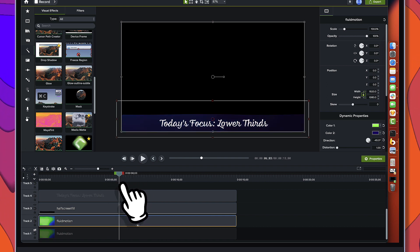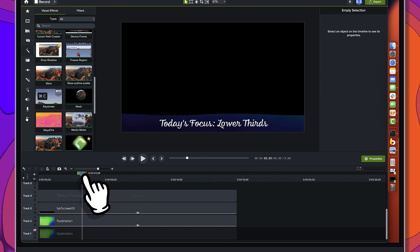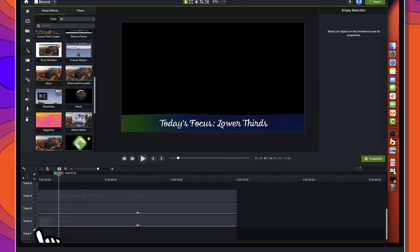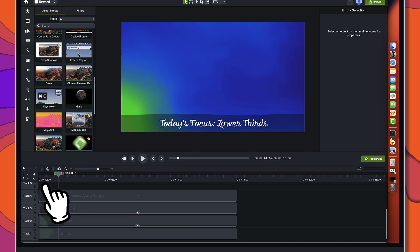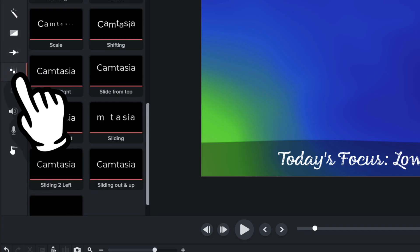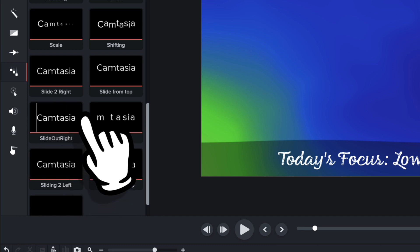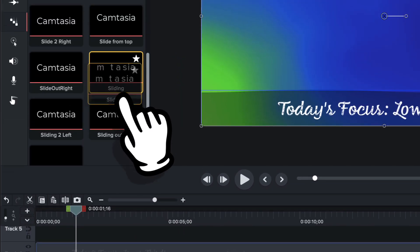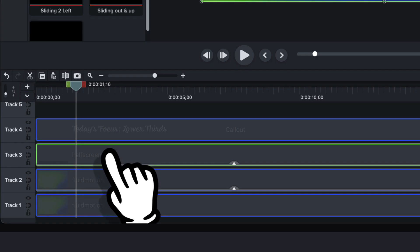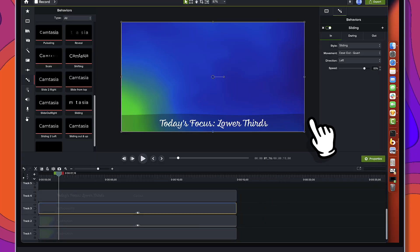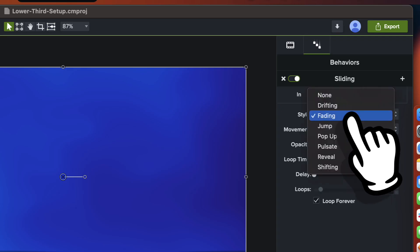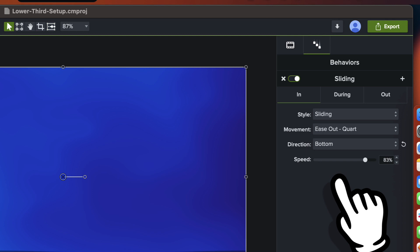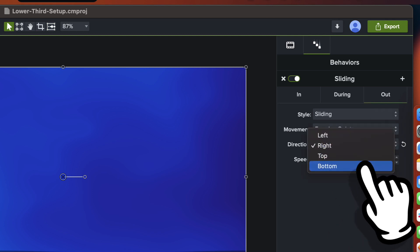That looks pretty good. Now we haven't done anything about animation, so we're going to use some behaviors for some quick and dirty animation. I'll turn that background back on and we'll go to the behaviors tab. For this half screen fill, we're going to grab the sliding behavior and drag it onto that background. I'll come into the 'during' and turn it to none, and on 'in' we want the direction to be from the bottom. We'll do the same on 'out' — direction from the bottom.